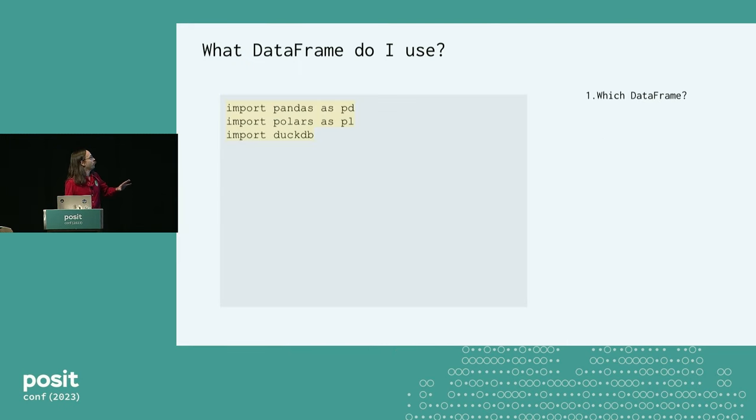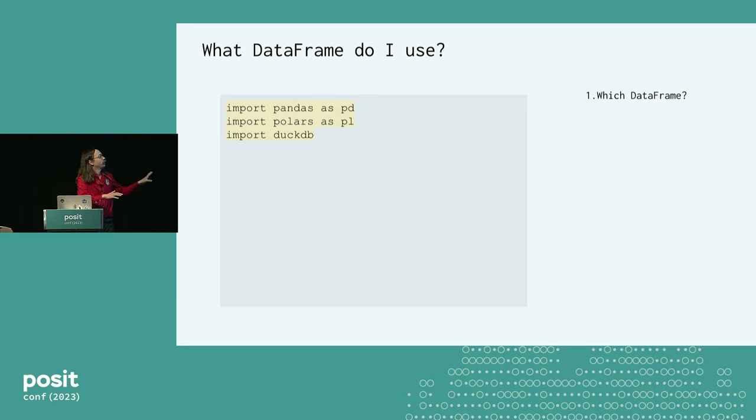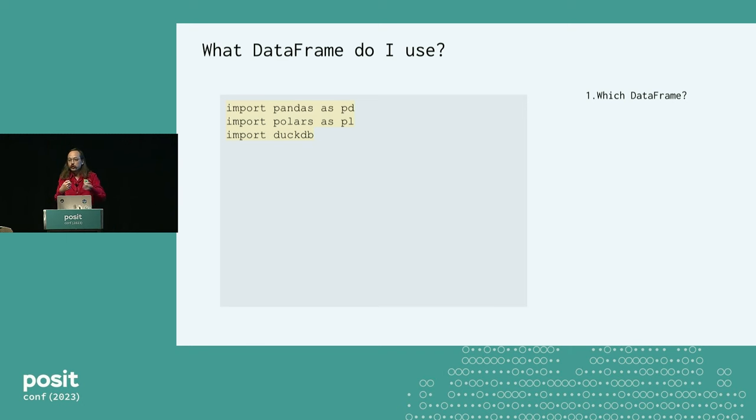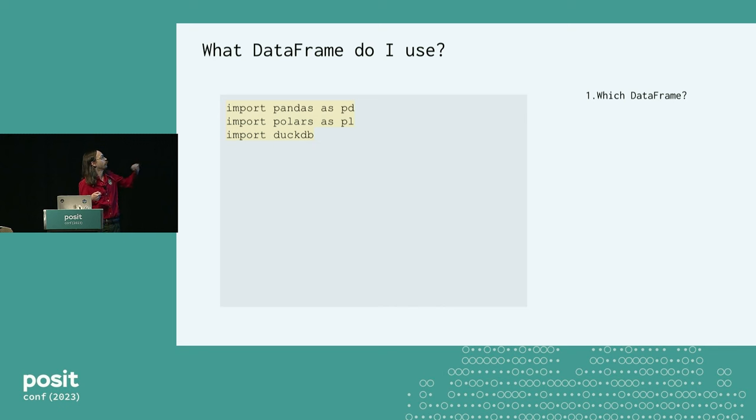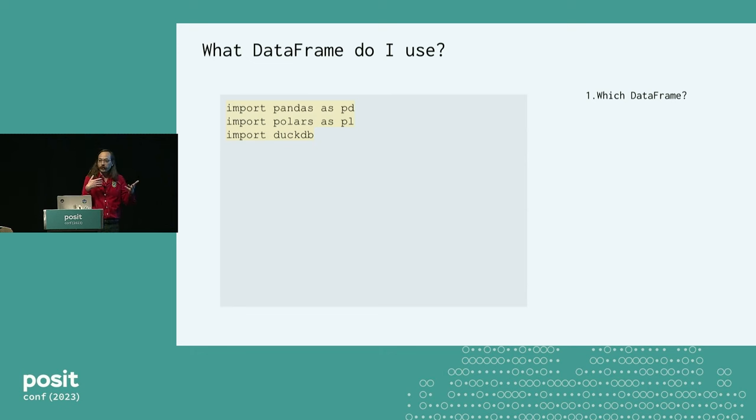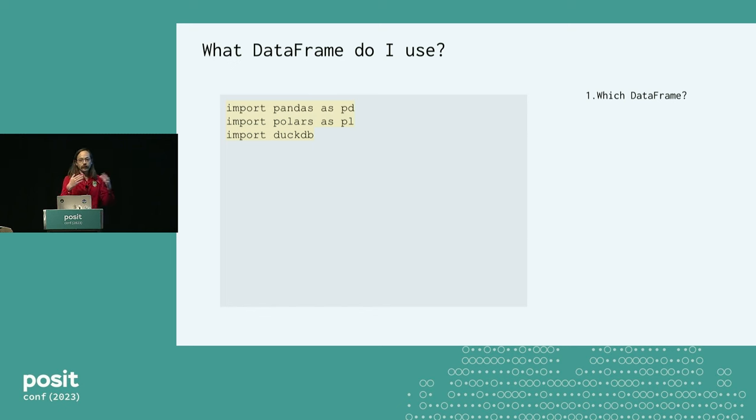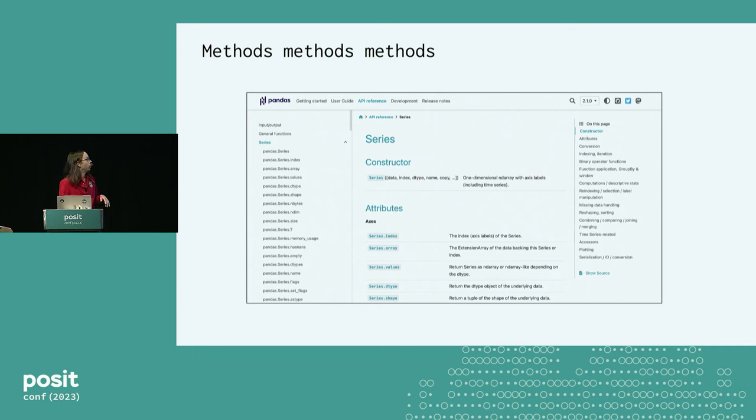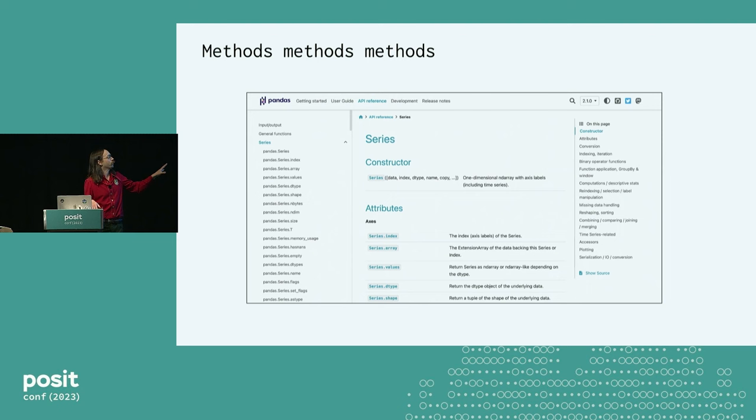So those aren't related at all to the topic. What I want you to think about is when you start a data analysis in Python, if you're like me, do you think about the question: what data frame do I use? I think in R you usually kind of have it figured out. But in Python, you have quite a few options.